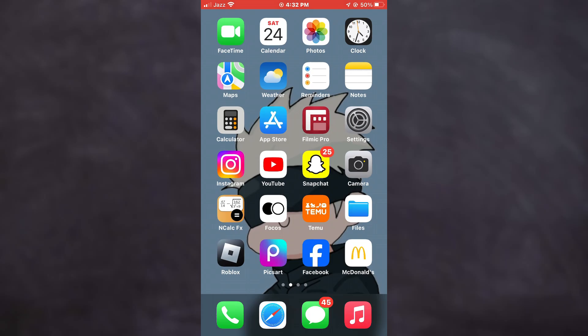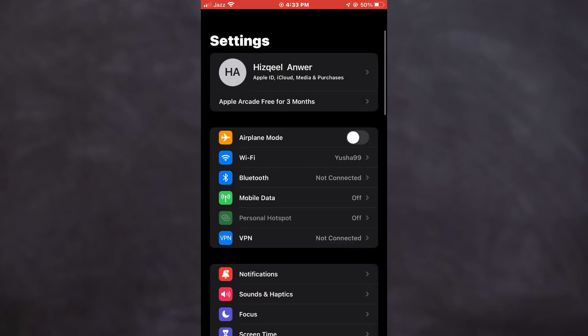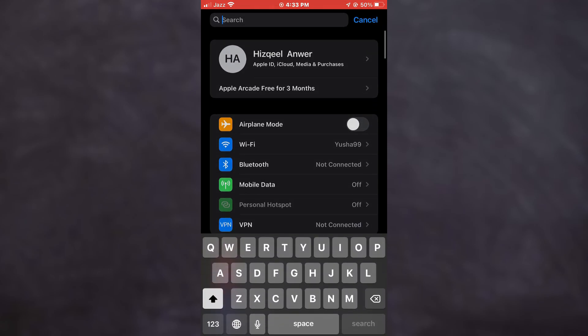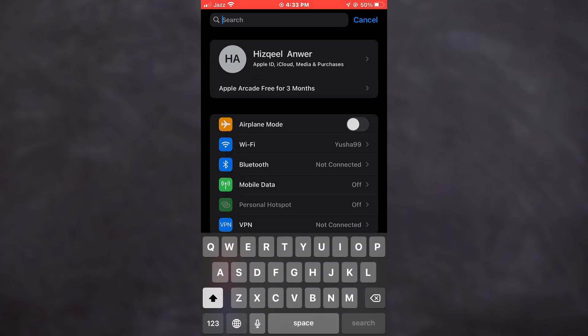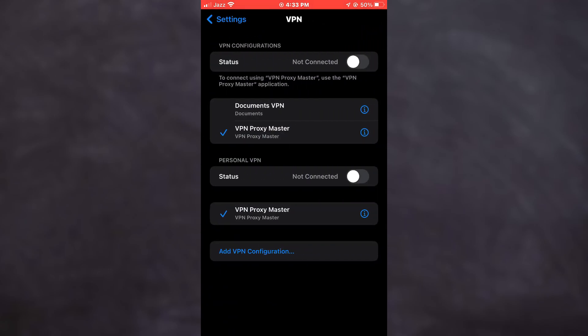After that, open the Settings app and search for VPN. You can either search for it or just locate it manually. Once you get to the VPN tab, make sure that it is disabled as it may make you appear in different locations.